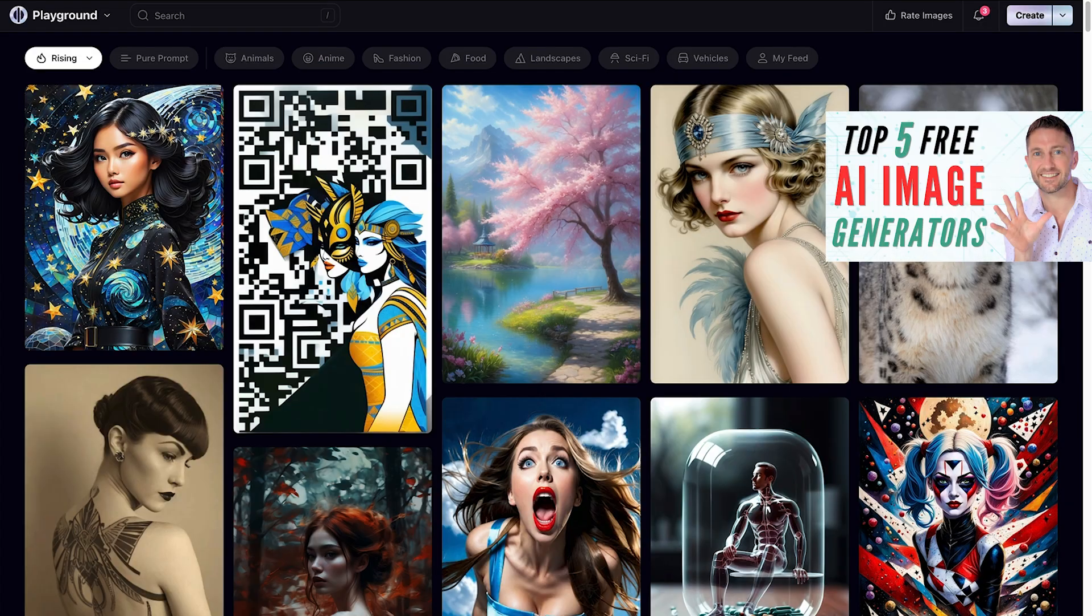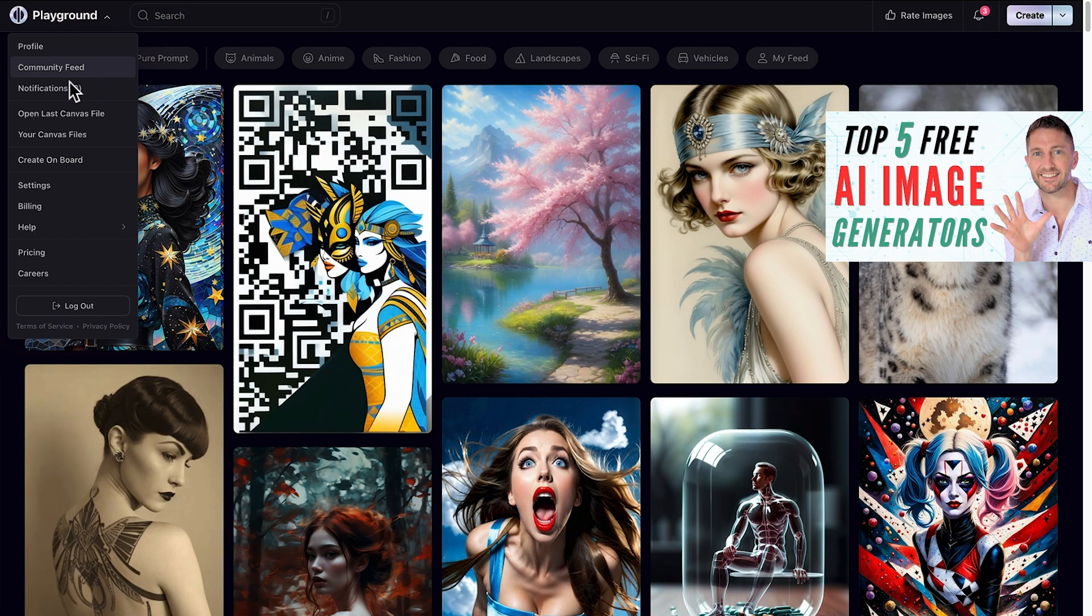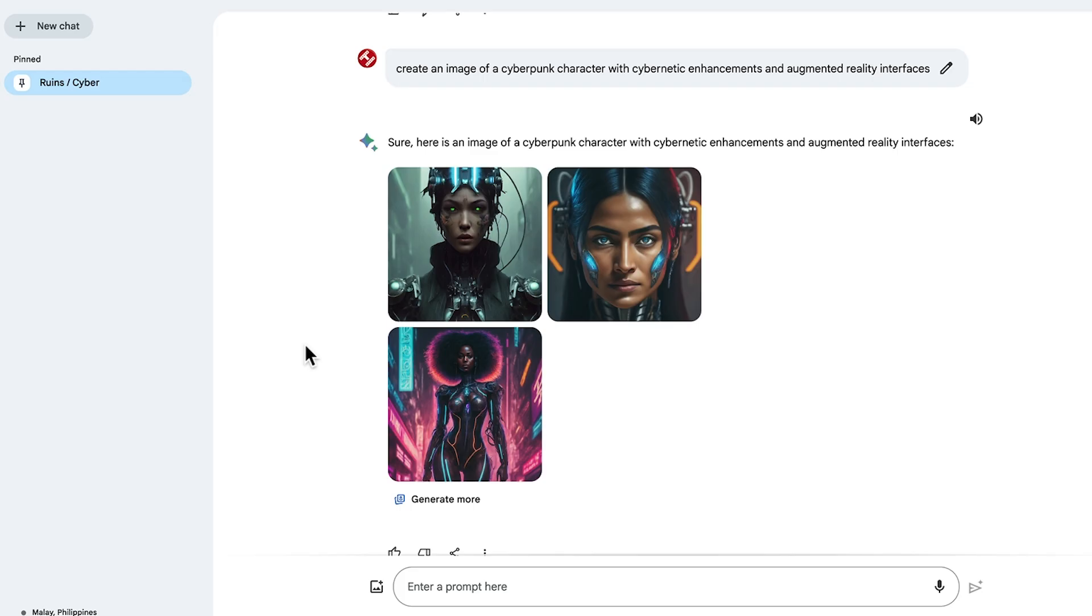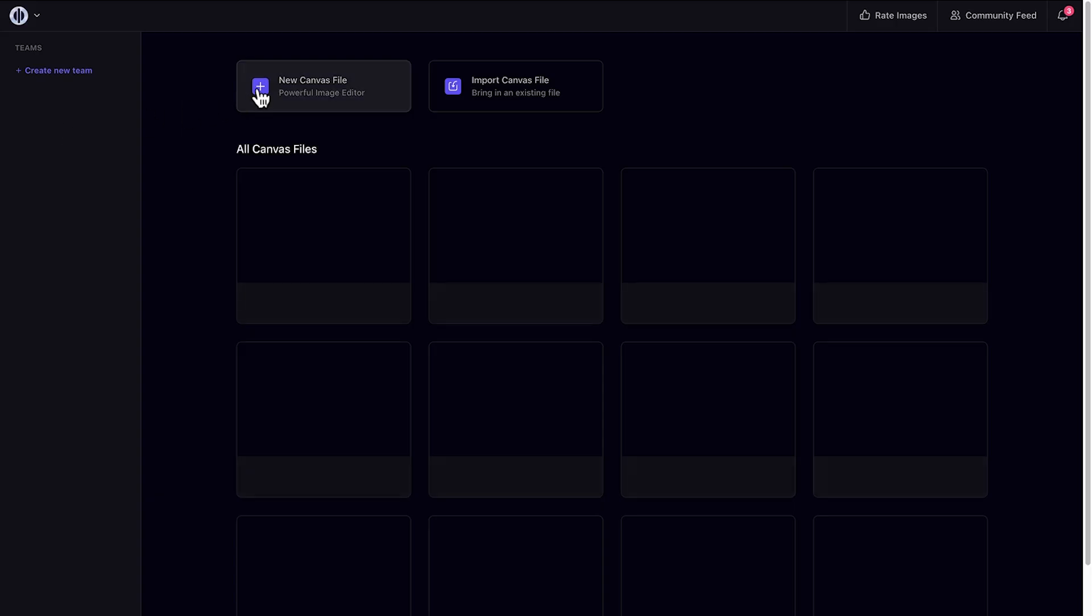Speaking of Playground AI, if you want to learn a little bit more about it, then check out this video here. Let's just open it up real quick, and what we're actually going to do is import one of the images we've created from the Google Bard AI image generator and bring it into Playground AI just to show you a little bit more about what an app like Playground AI can do for you.